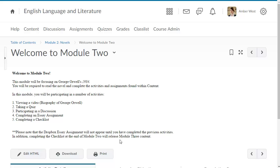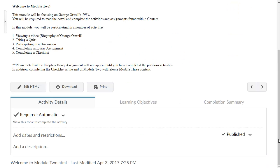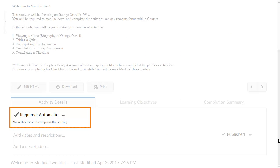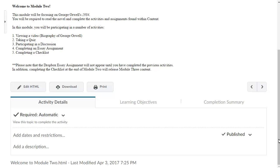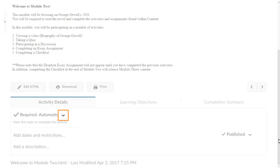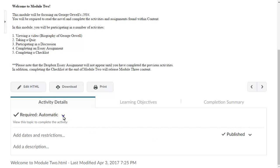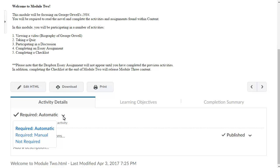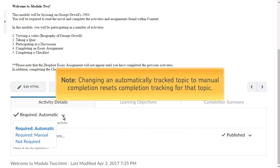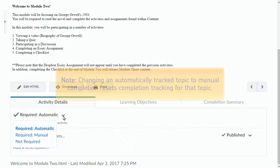Then, navigate to the Activity Details section. The topic's current completion status is displayed, along with a description of the tasks required to complete it. To change the topic's completion status, open the context menu and make a selection. This means that learners might have to return to the topic to manually mark it complete.